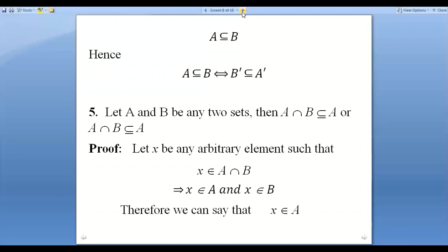The next property: for any two sets A and B, A intersection B is a subset of A, and also A intersection B is a subset of B.